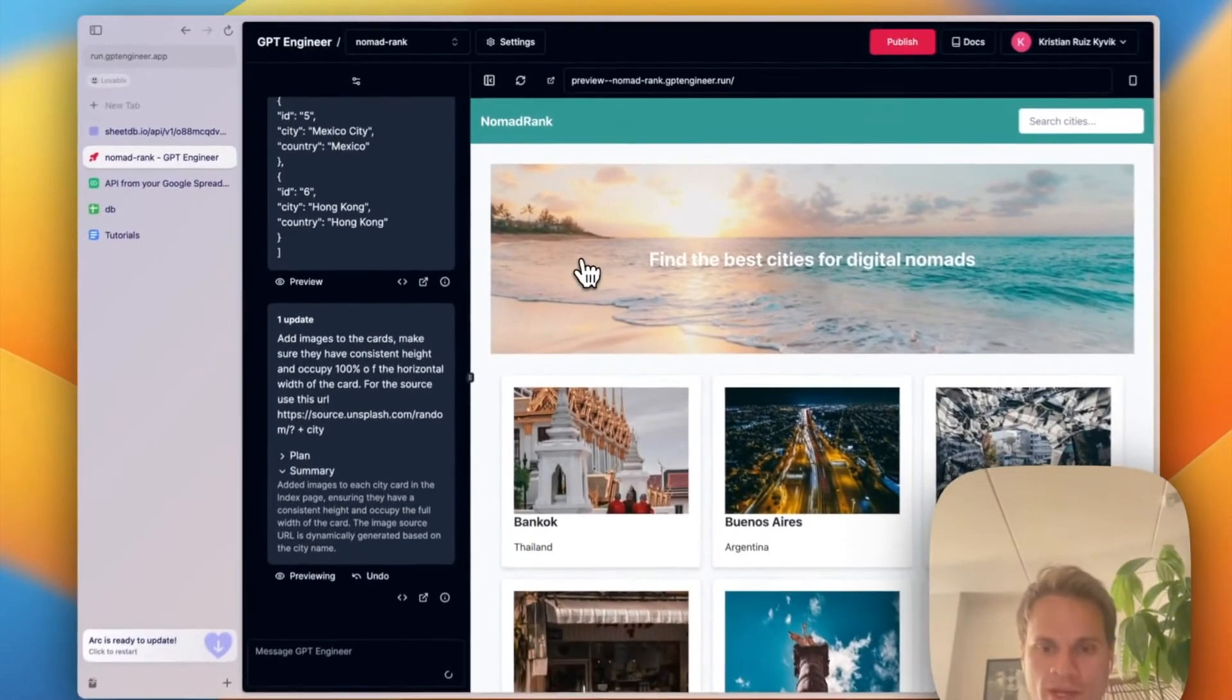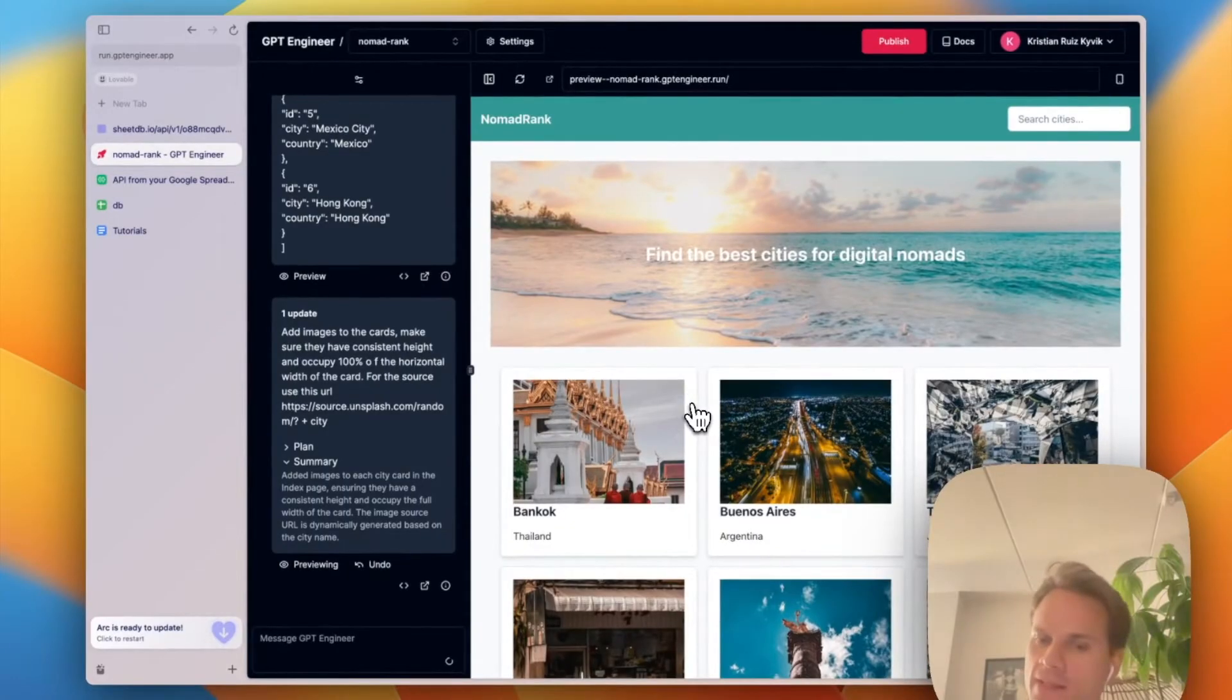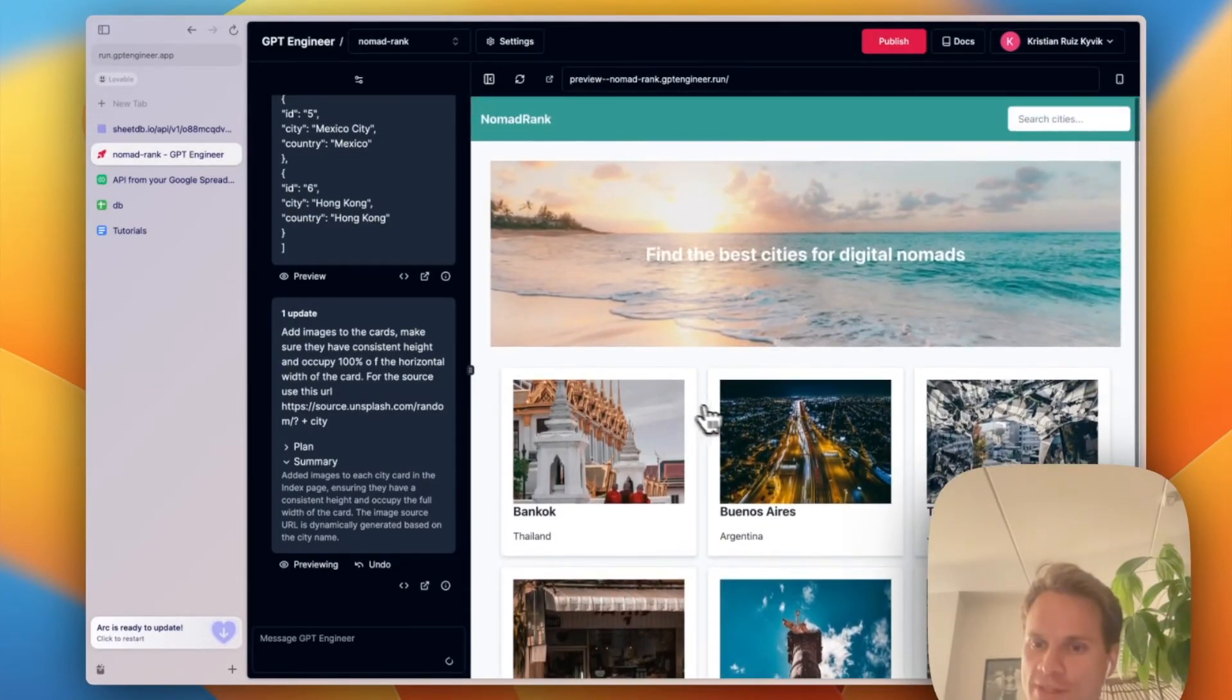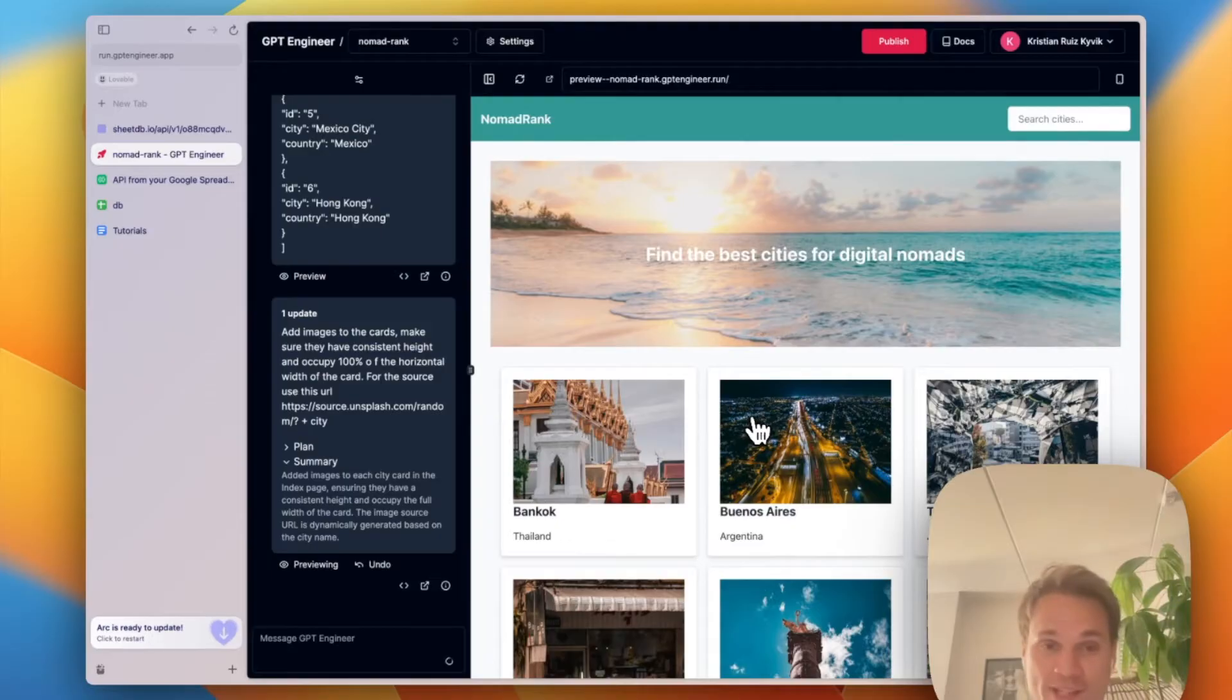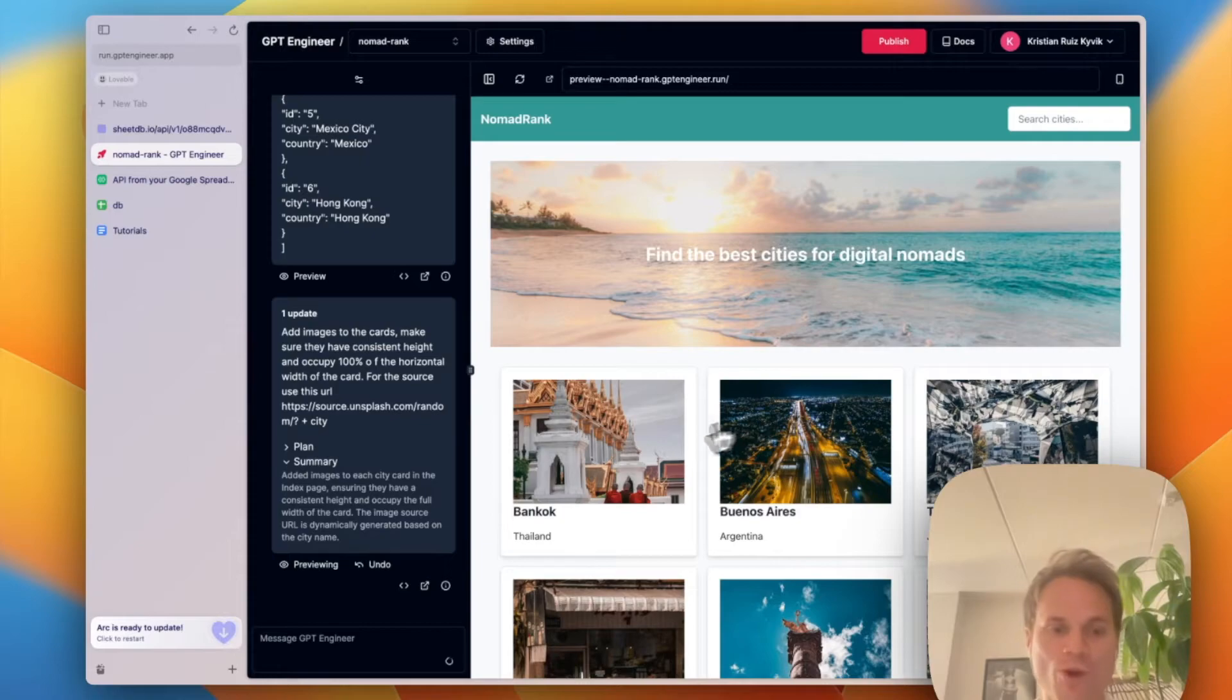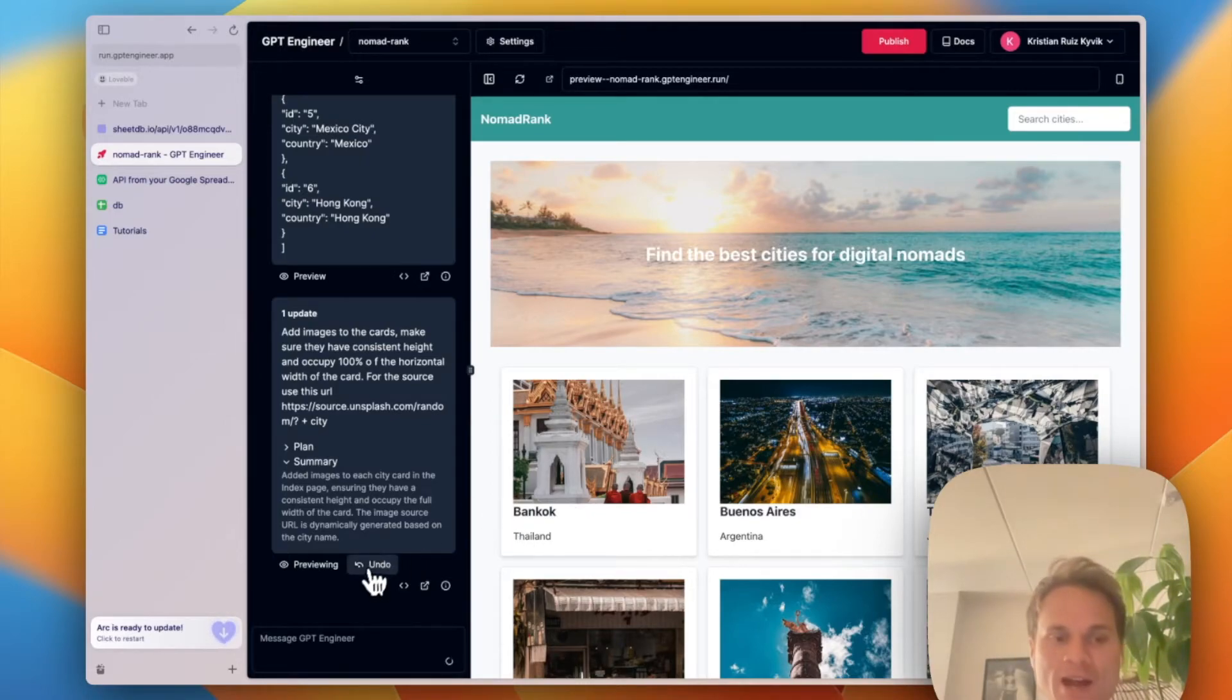Nice. It seems like GPT Engineer now has added images. Just so you know, these images might change with every refresh. That's because it will just pick another random image. We're okay living with this for now.